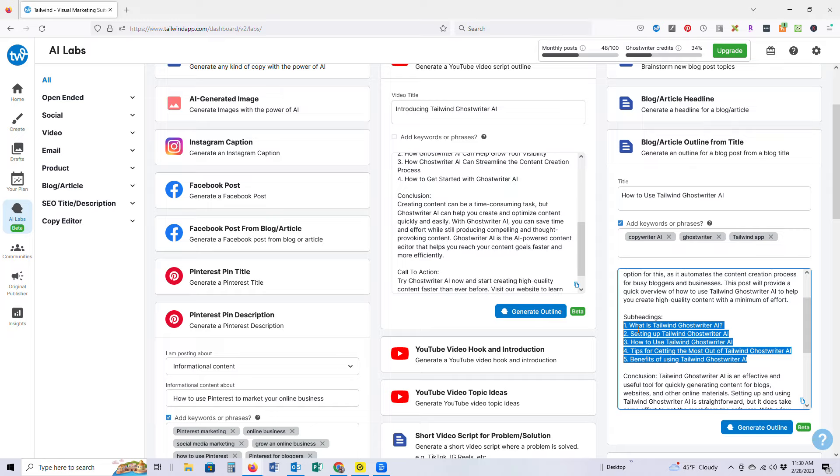But literally, it's such a game changer for anyone that is creating any kind of content, whether you're a brick-and-mortar business, whether you're a blogger, whether you're a business coach, whether you are creating content for clients, any kind of content that you are creating, Tailwind Ghostwriter is going to be there to help. So go check it out today. I promise you, you will not regret it.